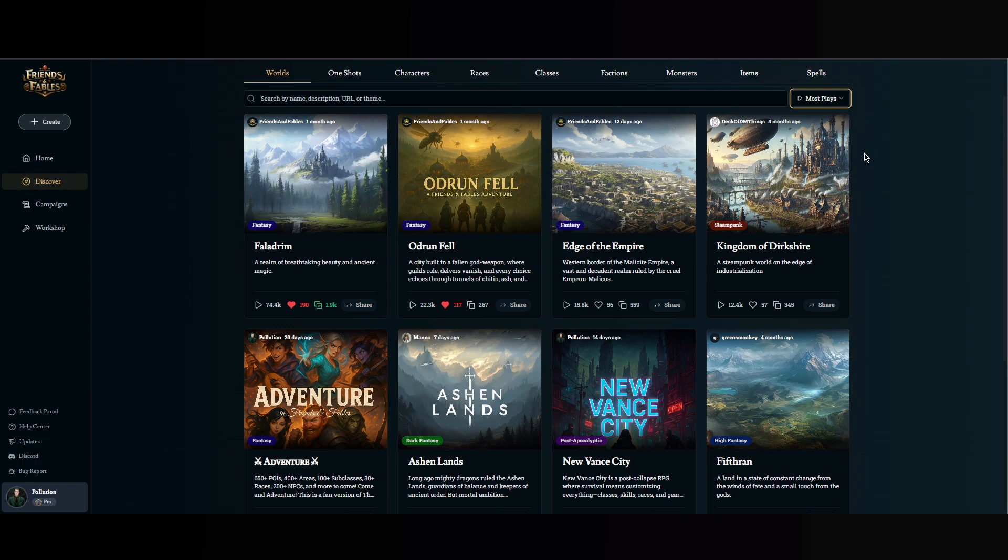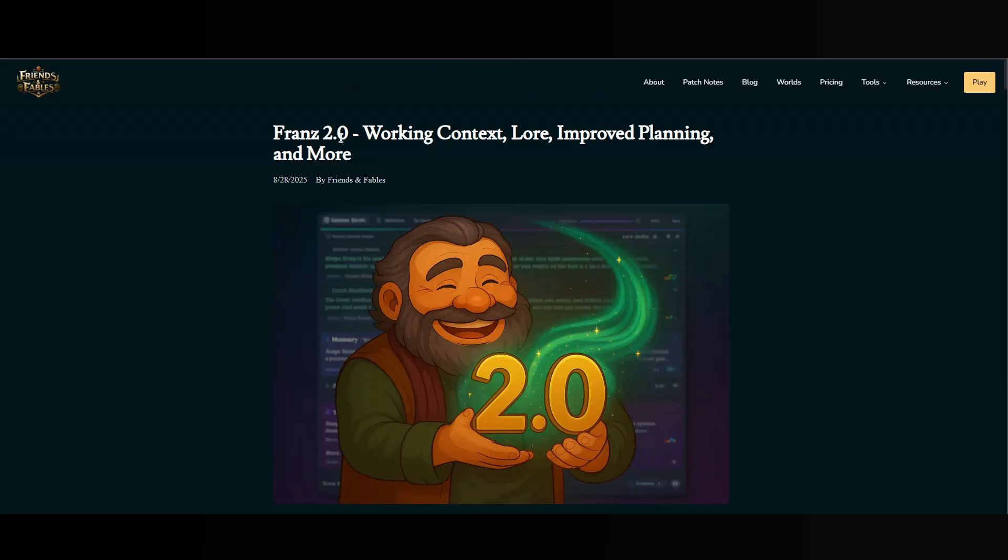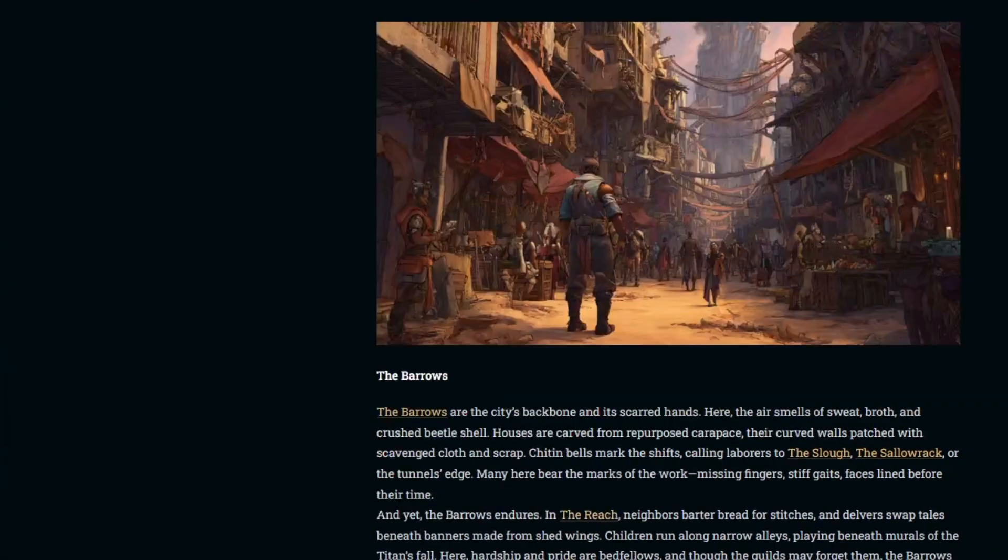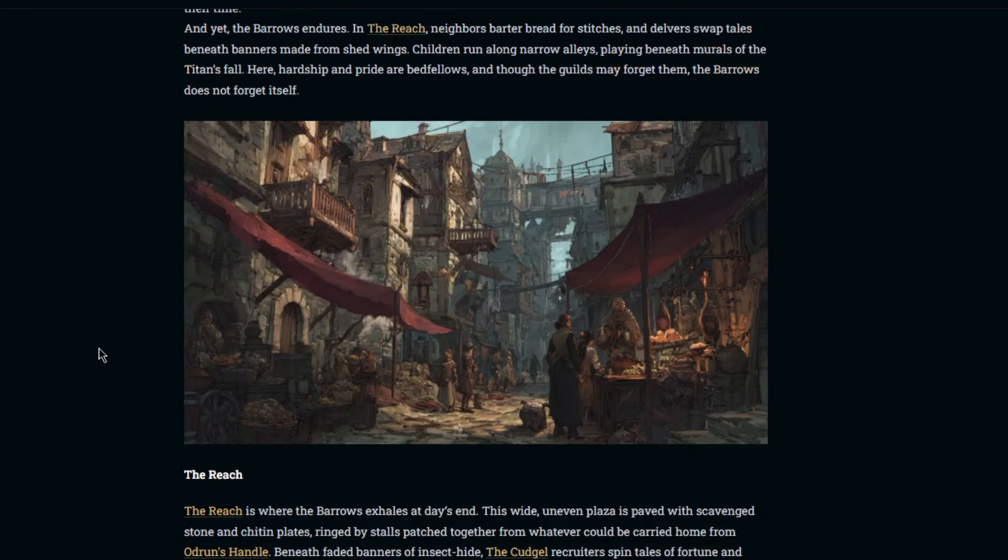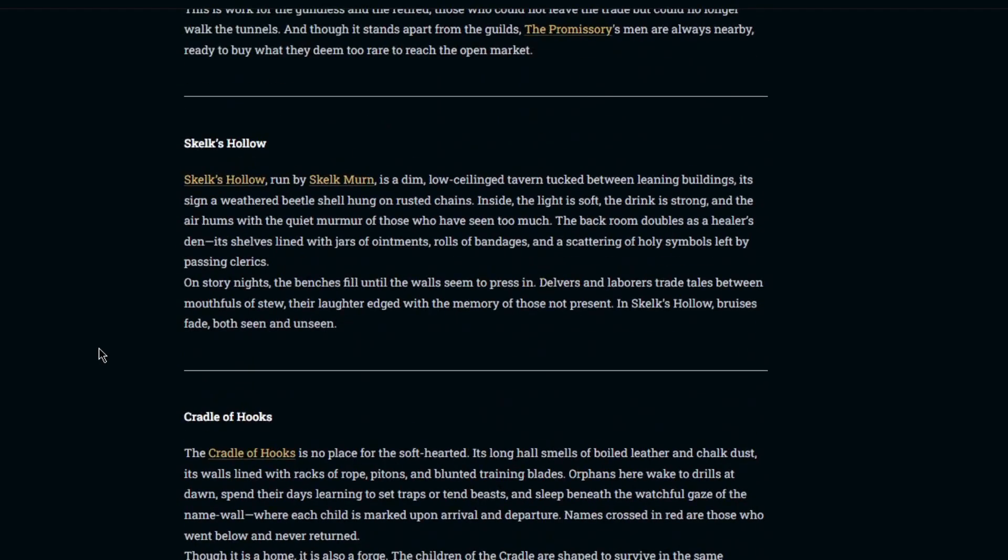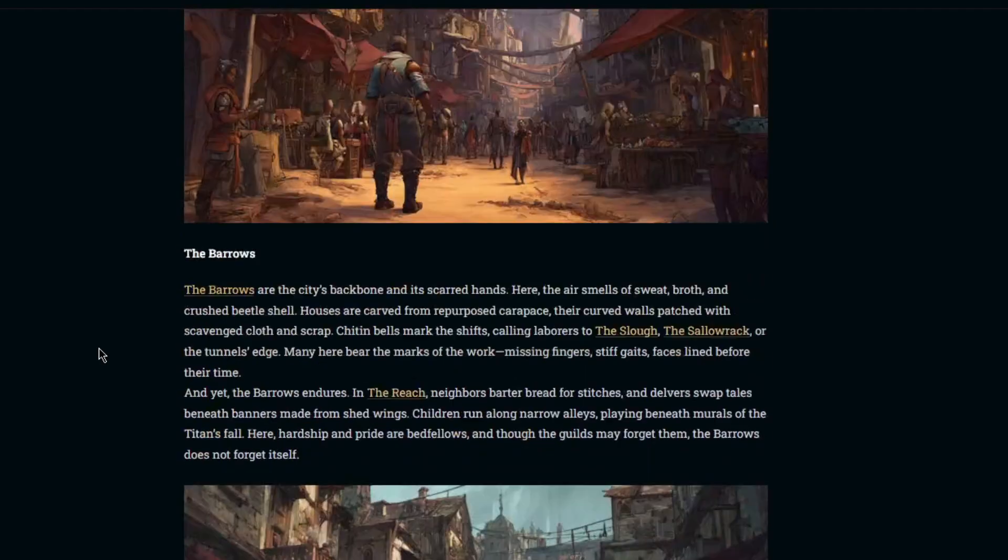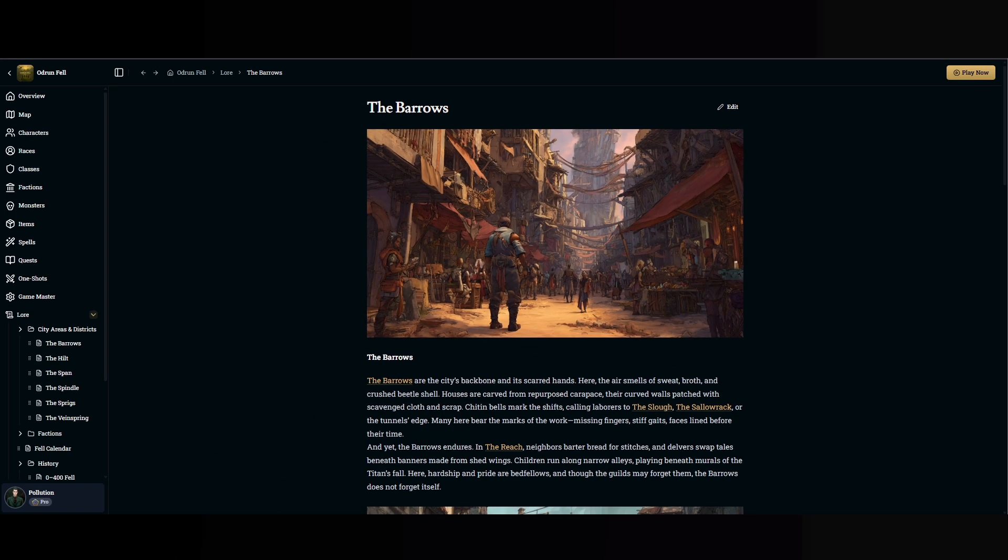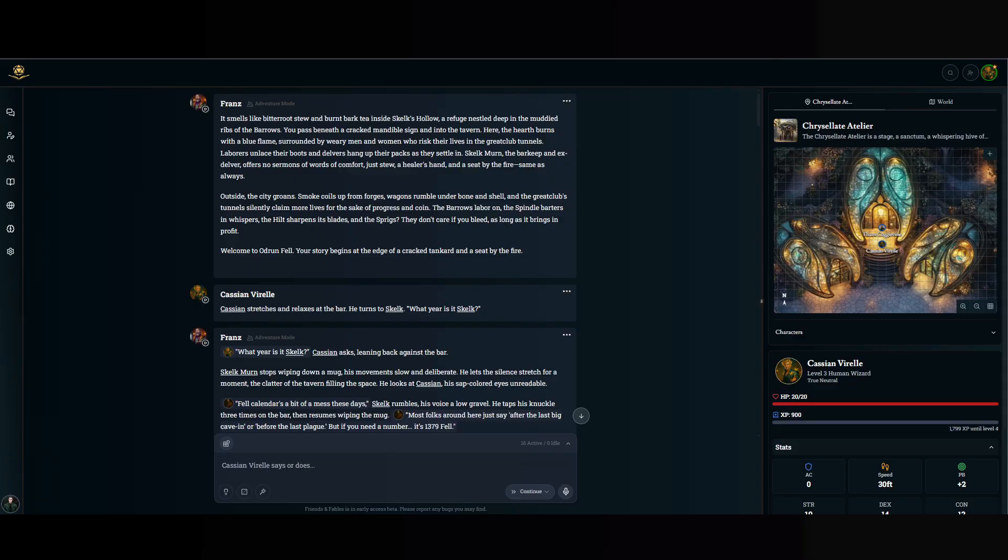Hey there everyone, Friends and Fables just got so much better with Frans 2.0. Now lore actually works and I'm going to show you how it does. And just to show you an example of what lore looks like, this is one page of lore from Audren Fell. This is the Barrows. I'm going to show you some gameplay on how the lore actually works.